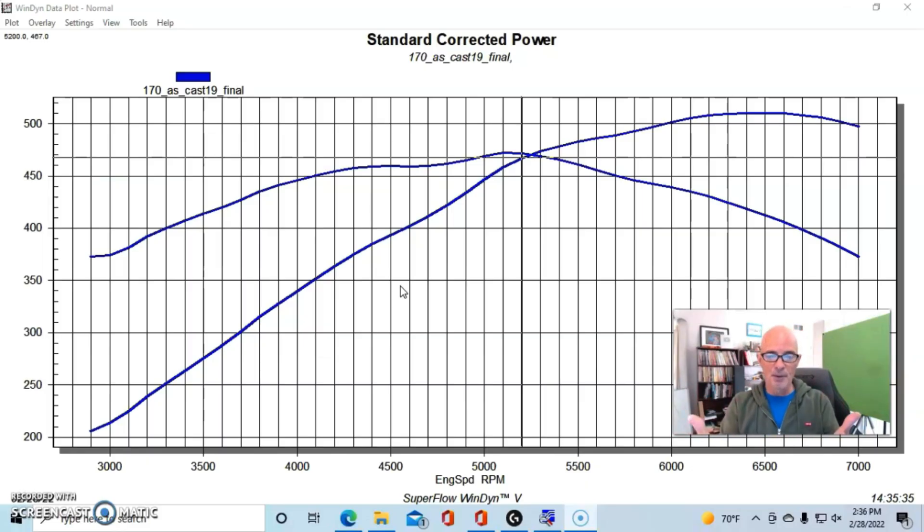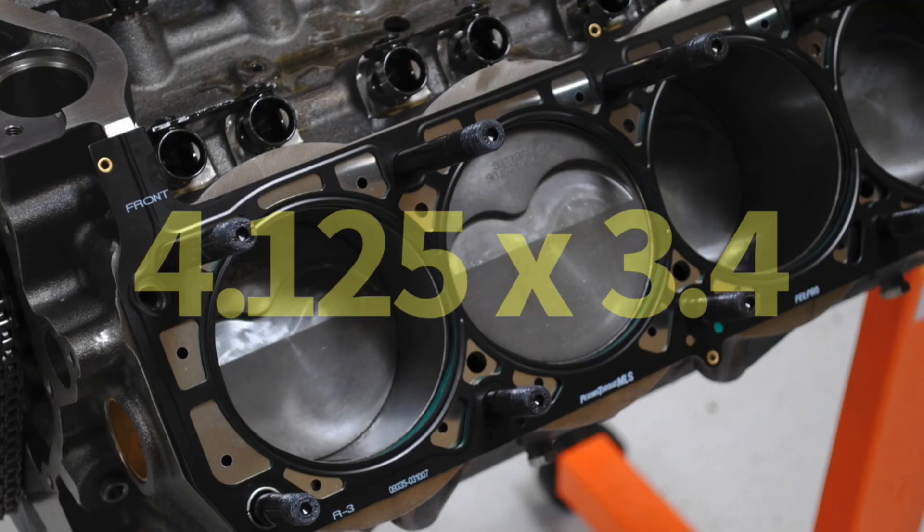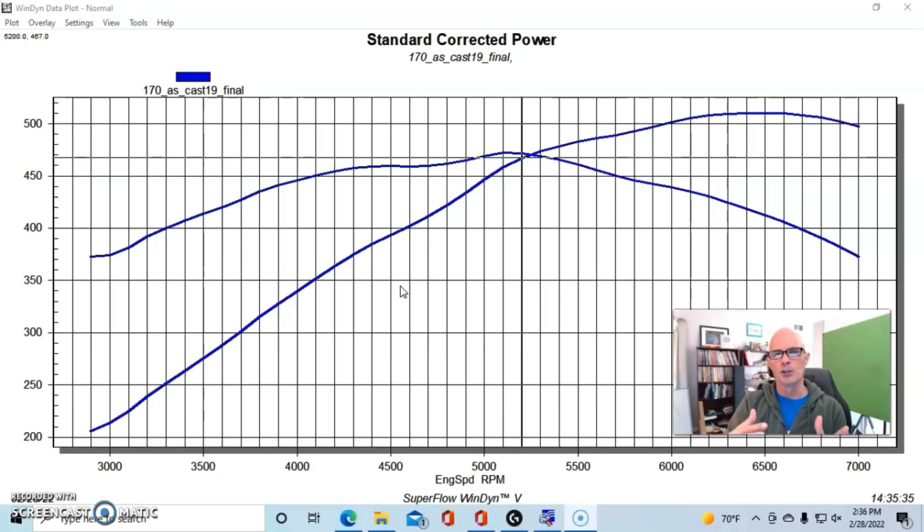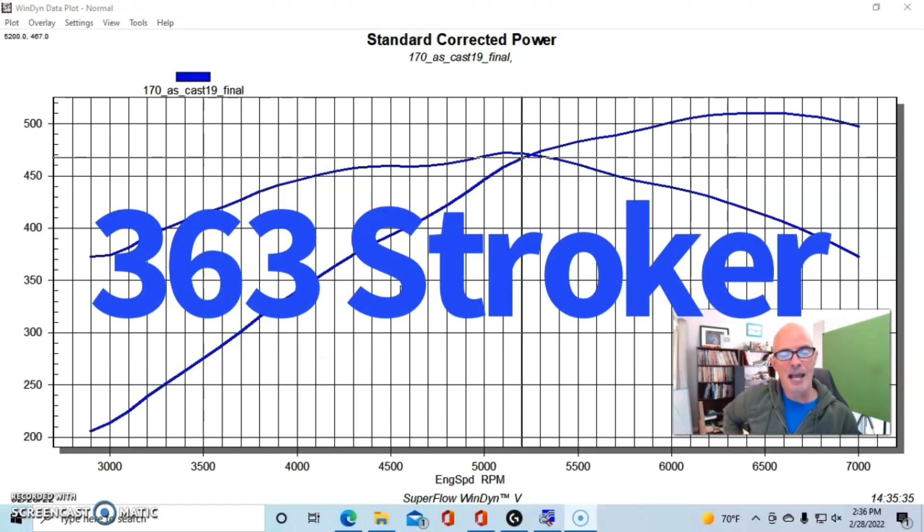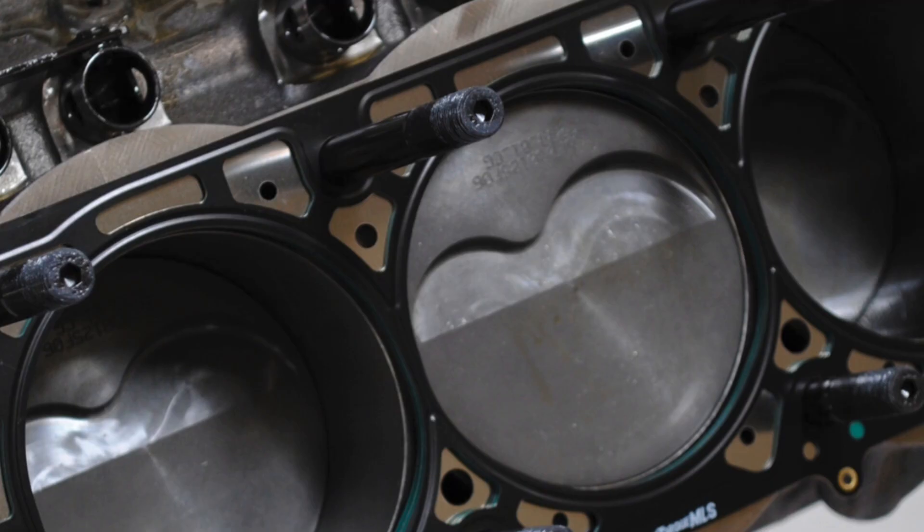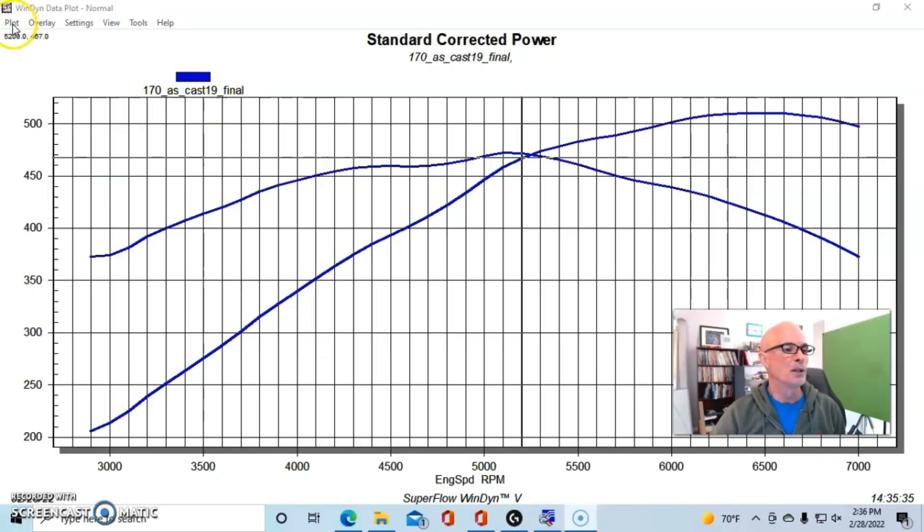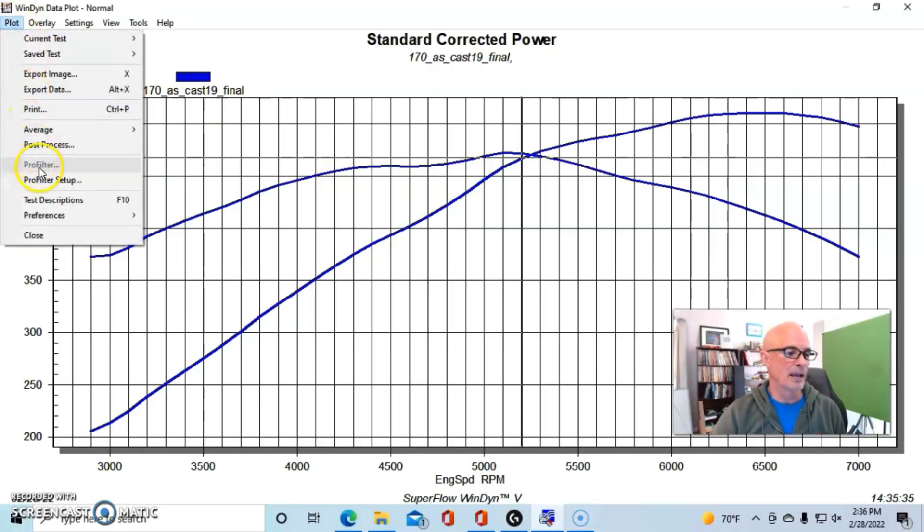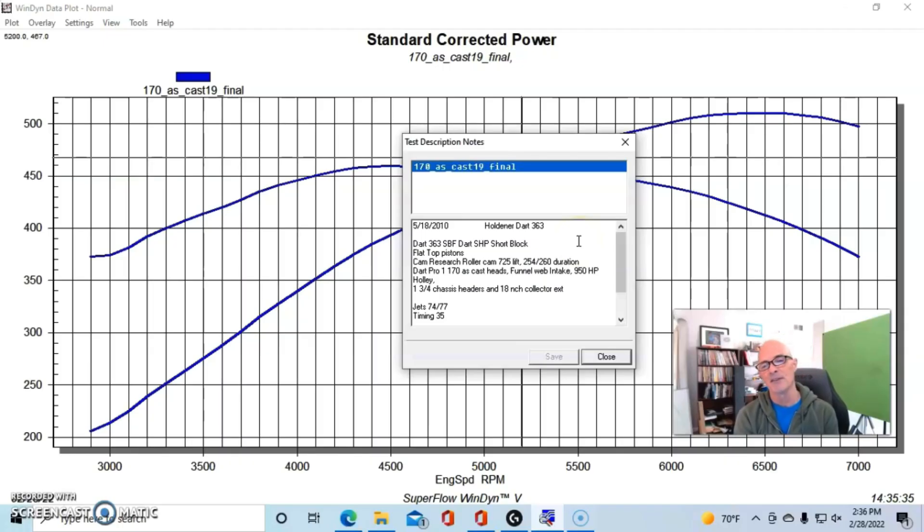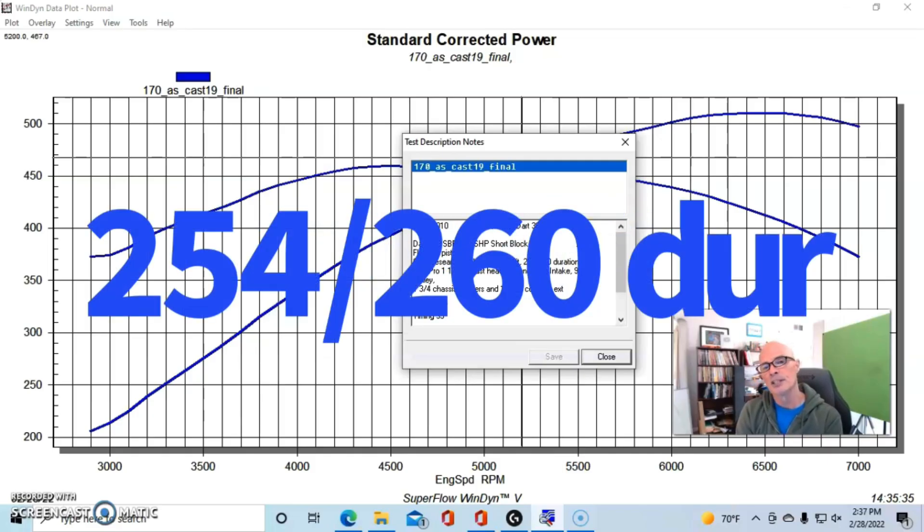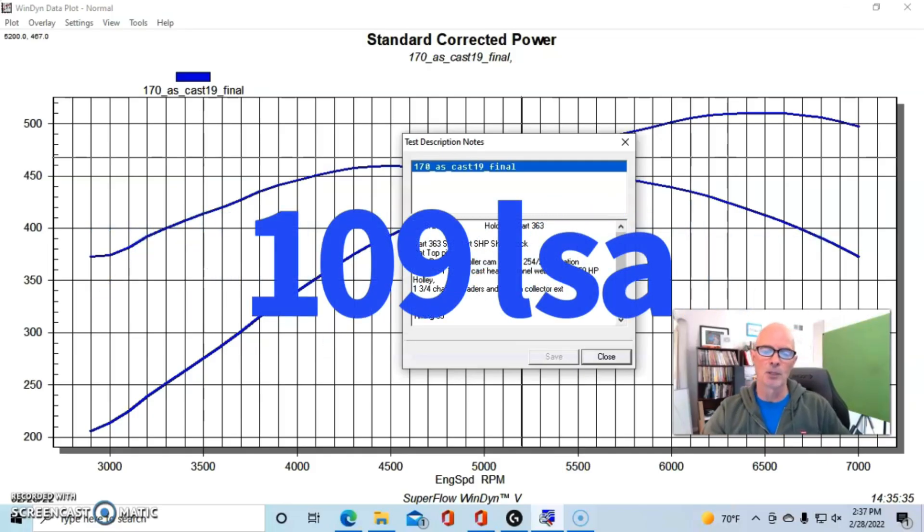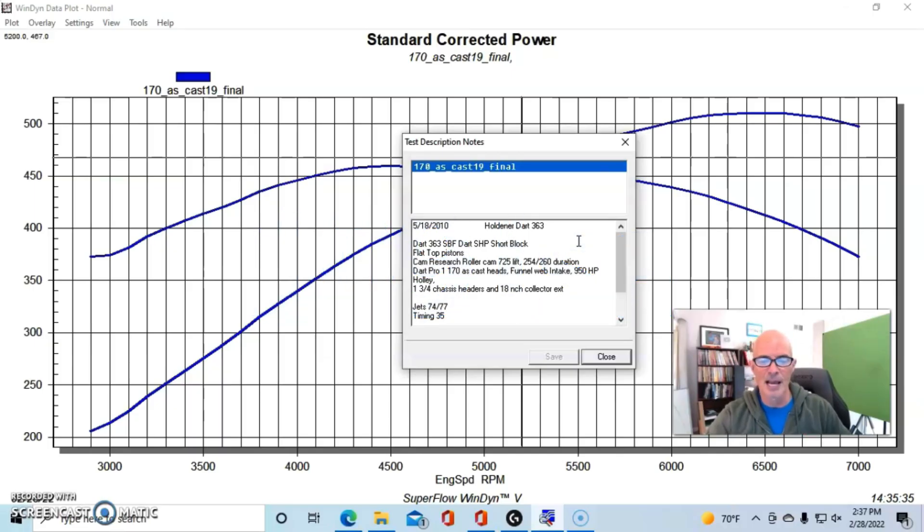This combination was a Dart SHP short block. It was a 4.125-inch bore to which they added a 3.4-inch stroke—that's the stroke we normally use with a 347, but the big 4.125 bore upped the displacement to 363 inches. This combination had a set of flat-top pistons with valve reliefs, which actually allowed us to use a big camshaft, and that's exactly what we did. We installed a solid roller camshaft from Cam Research: 0.725-inch lift, 254/260-degree duration at 0.050, and I think this was a 109-degree lobe separation angle run at about 2 degrees advanced.